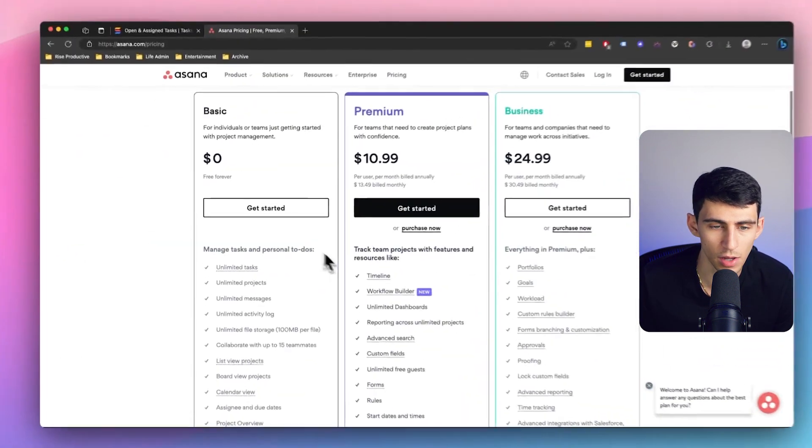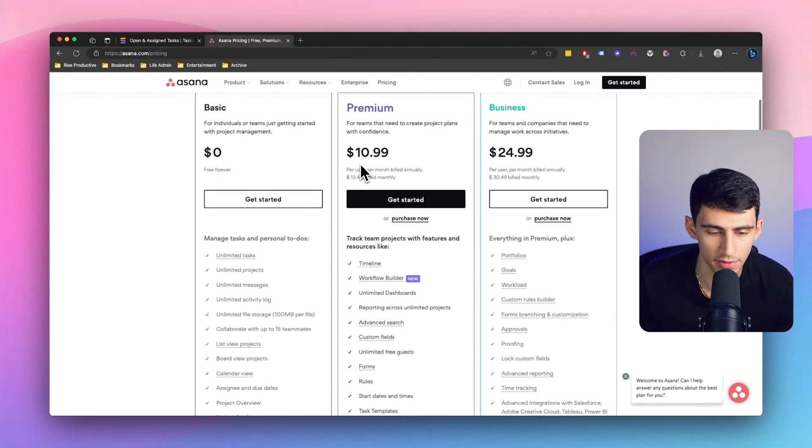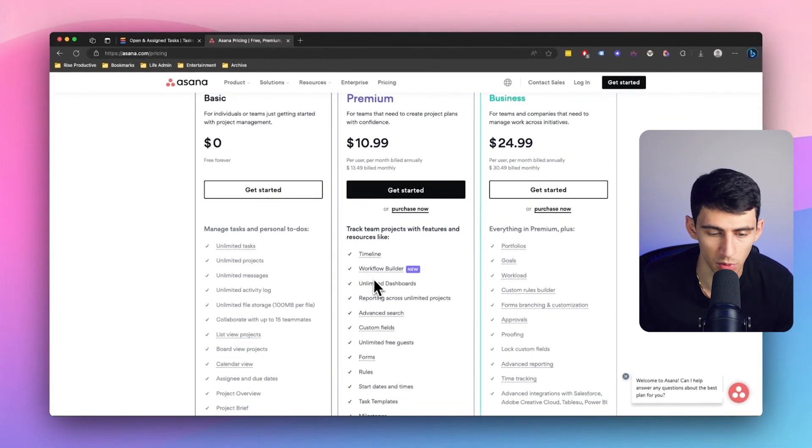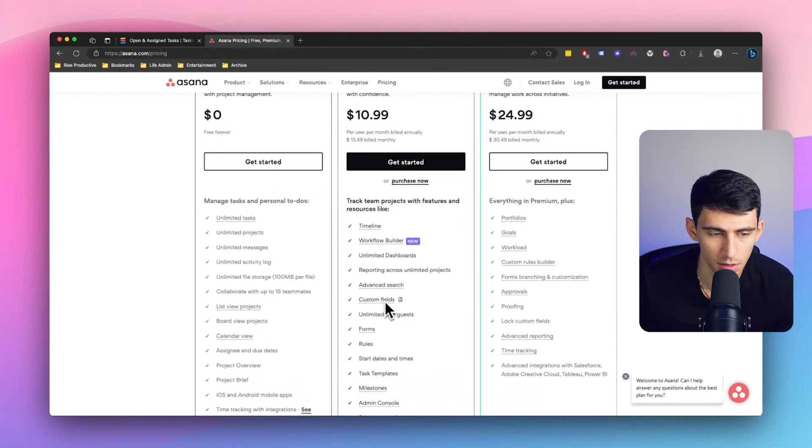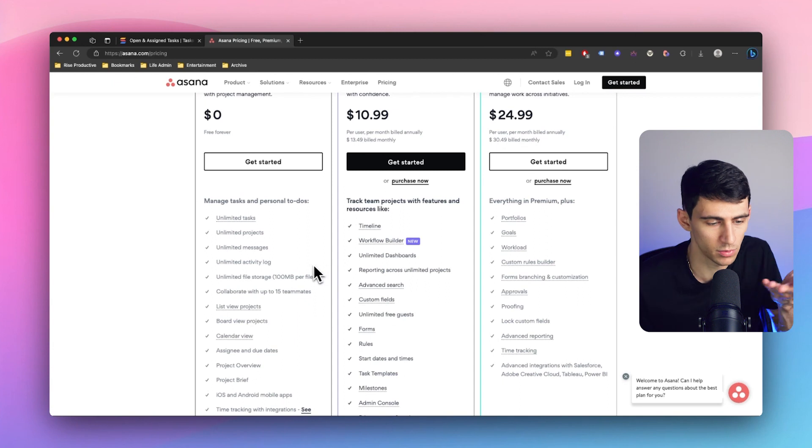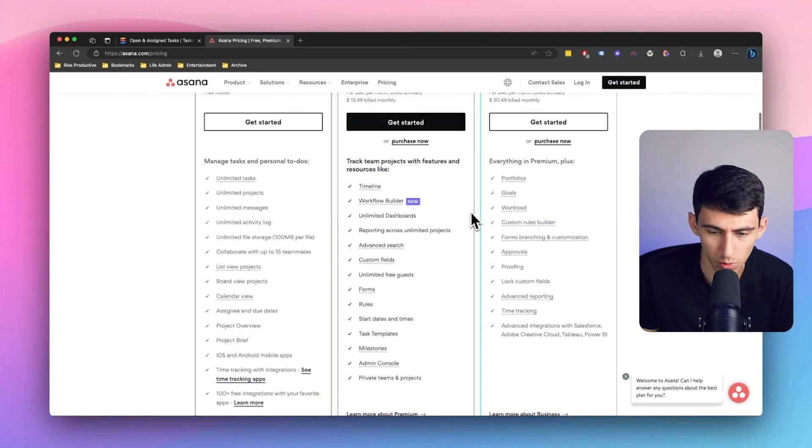And then you have to pay 11 bucks a month to get dashboards and custom fields. Like what are we doing? You can't have custom fields on the free plan? What year?